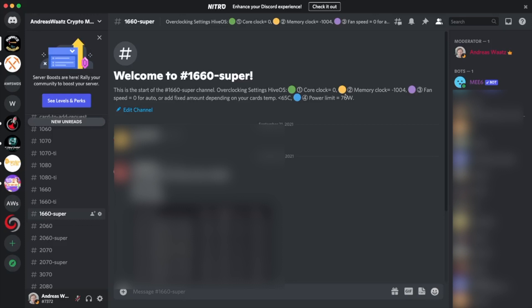In HiveOS we always double the memory clock, so in normal it's minus 502, but in HiveOS we're going to add minus 1004. We have fan speed zero or add a fixed amount depending on your card's temperature.